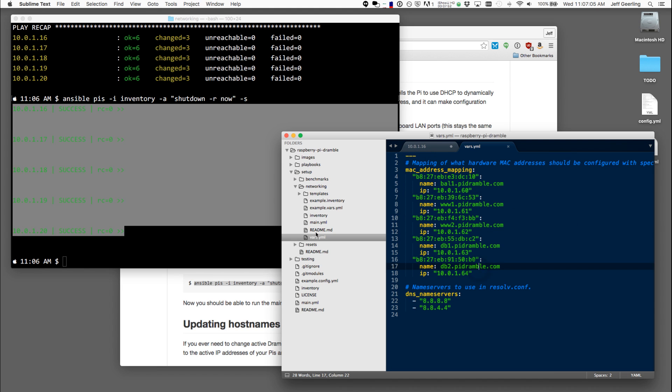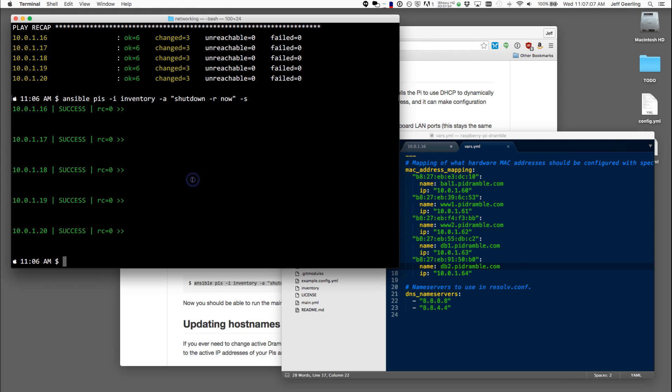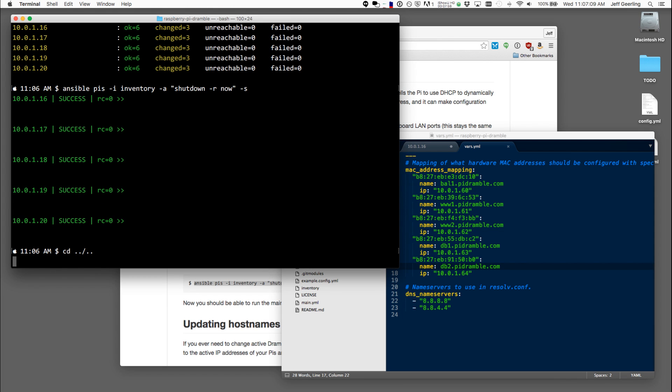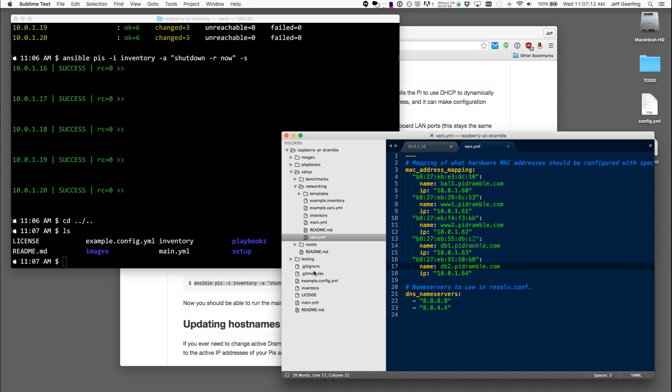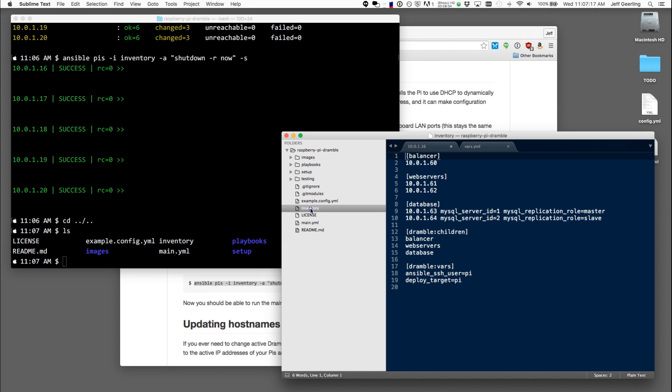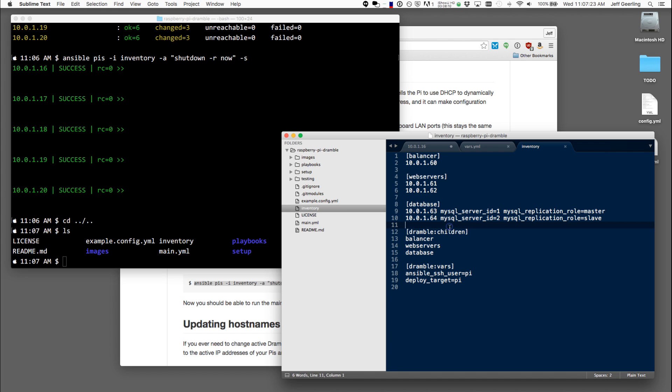So to do that, I'm going to go back into the main directory. And then I'm going to make sure that this inventory is correct. So now I'm back in the main Raspberry Pi Dramble directory. And it has a balancer under 60, web servers under these two. So I'm just going to ping these and make sure that we can see those IP addresses.